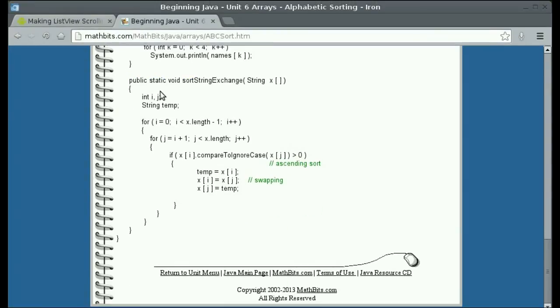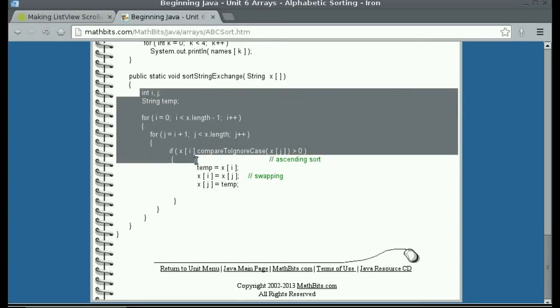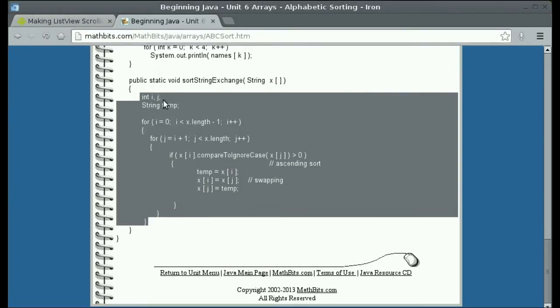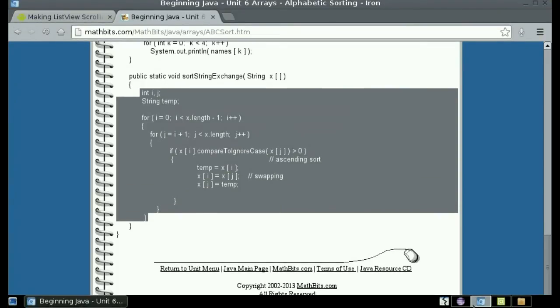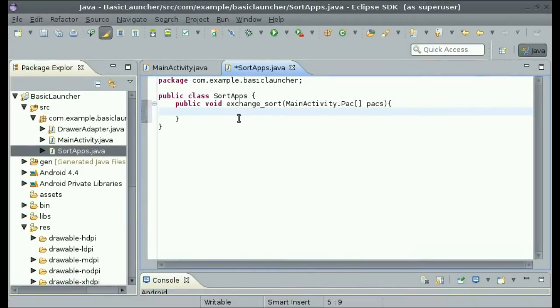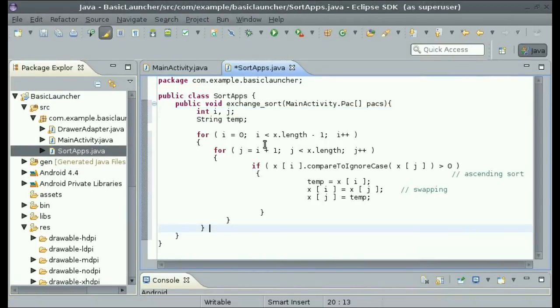Inside of their public static void sort string exchange method, just copy the contents inside of that. Copy and paste it directly into our method.